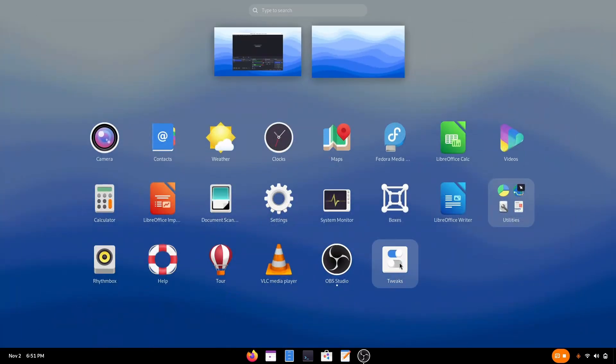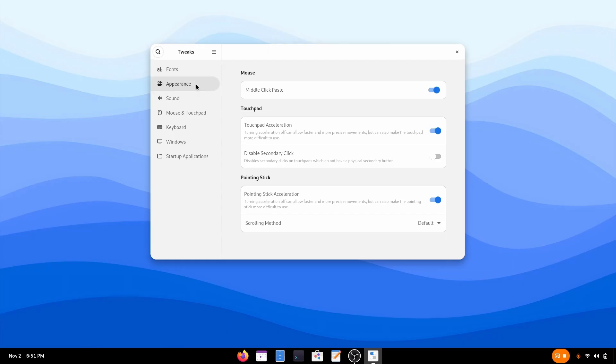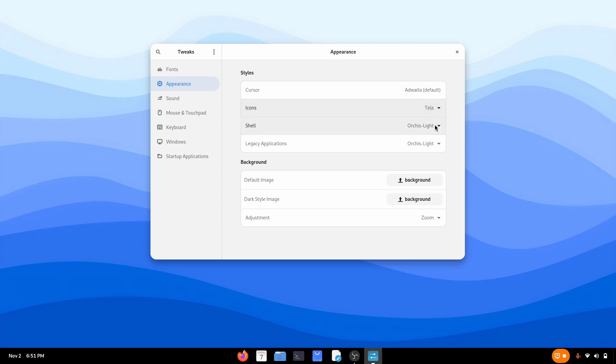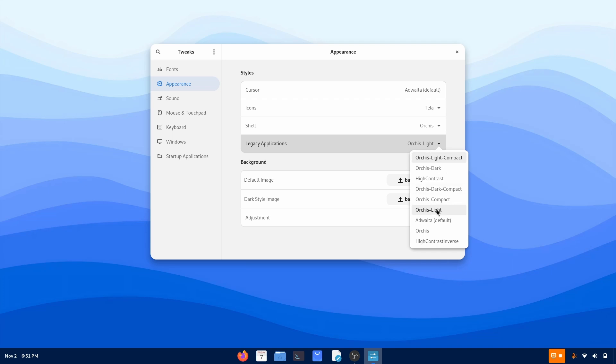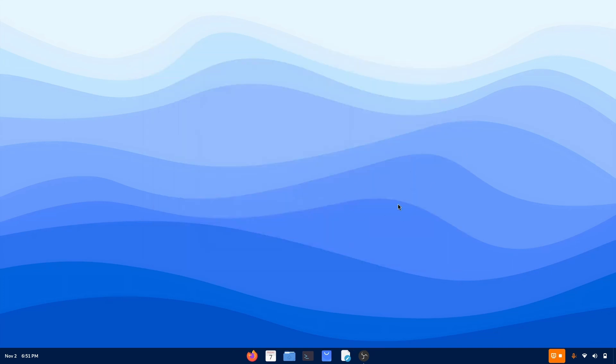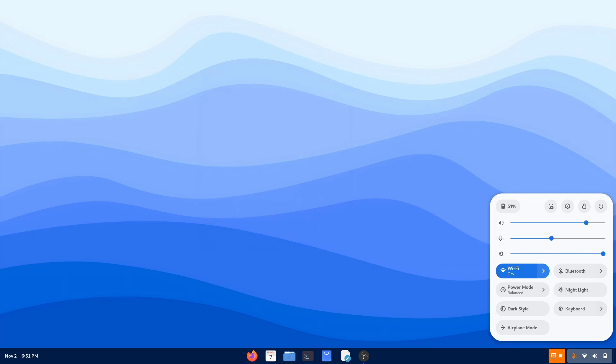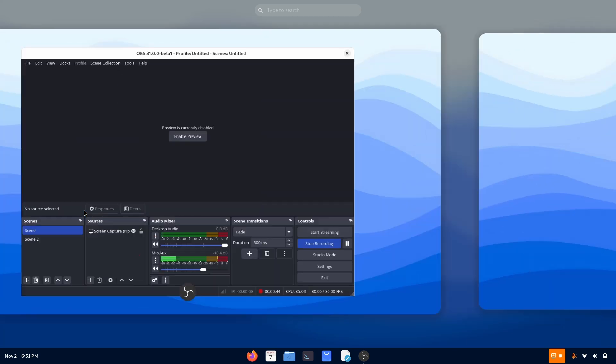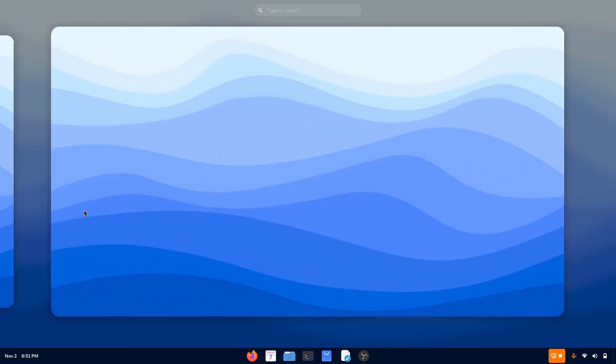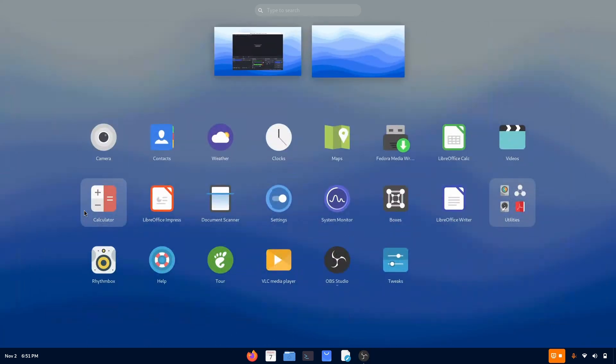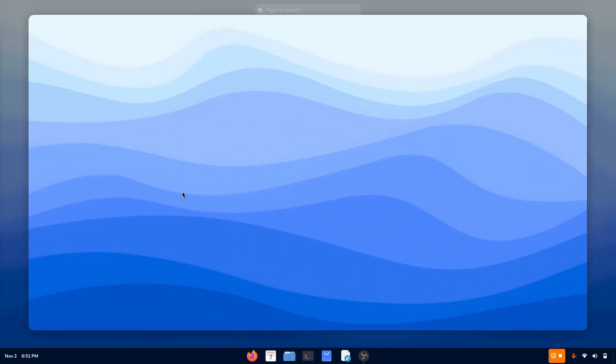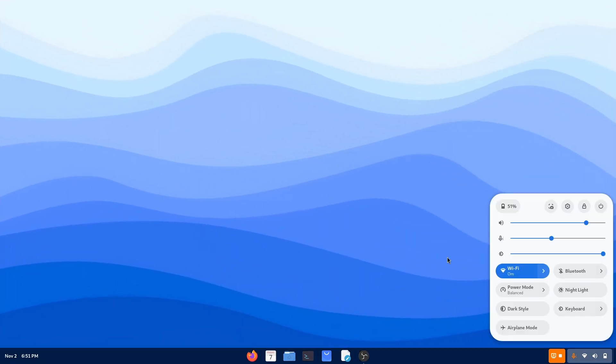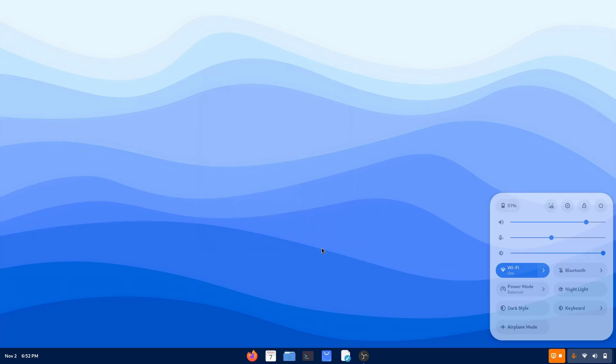Open the tweaks application. Go to appearances. Icons. Choose Tela. These are looking good. Go to shell. Choose Orcus. Go to legacy application. Choose Orcus Lite. And there we have it guys. The beautiful GDA Orcus customization setup of GNOME 47. And to say the truth, this one does looks awesome doesn't it? Yep, it does. And specially with the wallpaper doesn't it? Yep, it indeed is looking good.